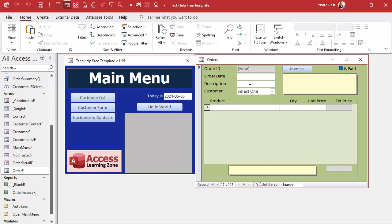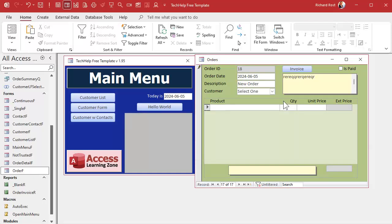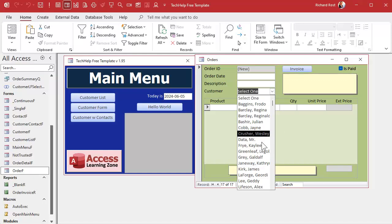Here's the problem: if the user leaves 'Select One' in the combo box and starts filling in other fields, then tries to save, Access throws an error — 'The Access database engine cannot find a record in the Customer table with a key matching field Customer ID.' That means there is no Customer ID zero because we faked it, so we can't save the record. We need to hit Escape and prevent the user from saving the order unless they select a real customer.